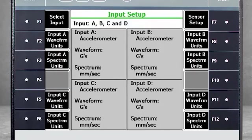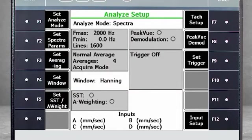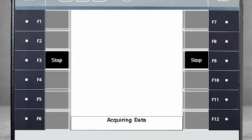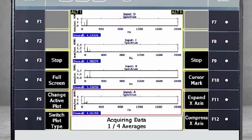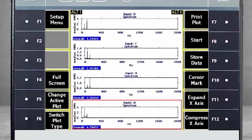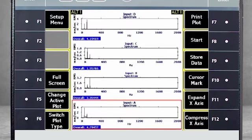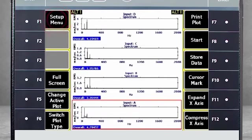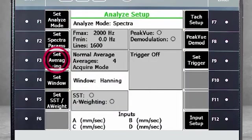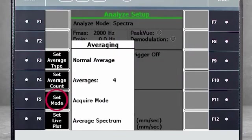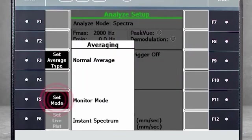Now the configuration is done, and we can press Enter to collect data. Here you see the data collected as normal averages in Acquire mode. Select F1 Setup menu, and use F3 Set Averaging, and then F5 to change to Monitor mode.